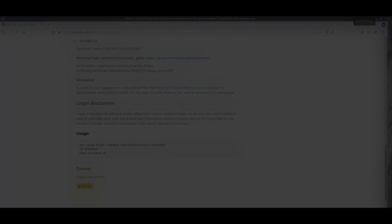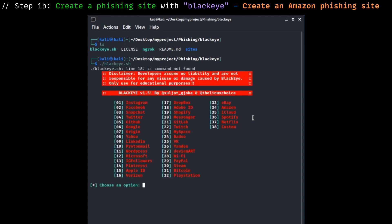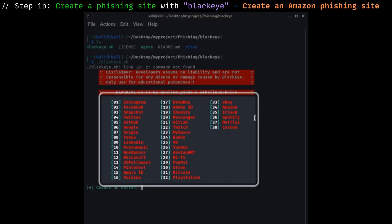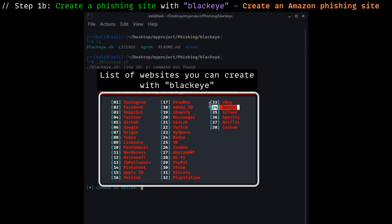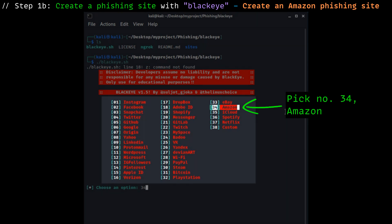Now with the tool downloaded on our machine, we will start creating our phishing website by typing one simple line — plain and simple. This tool even gives us a variety of websites to choose from, so you can see how convenient and effortless it is for scammers out there. In this demonstration, we will be creating an Amazon phishing site, which is index number 34. So we type in number 34 and within seconds the website should be created.